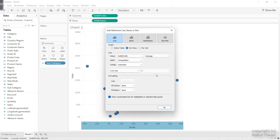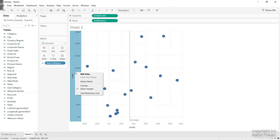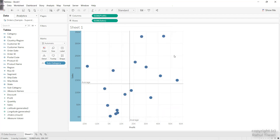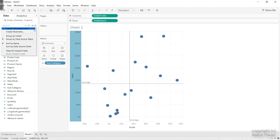I'll right-click on the x-axis and add a reference line, choosing the average line. Same for the y-axis as well — I'll create the average line there too. Now I want to create different colors so that each quadrant has a different color. For that I have to create one calculated field.